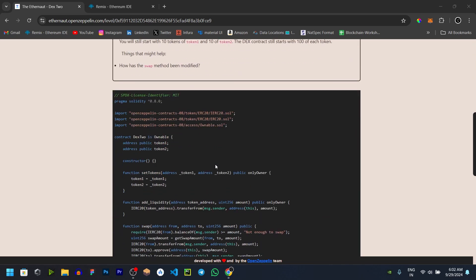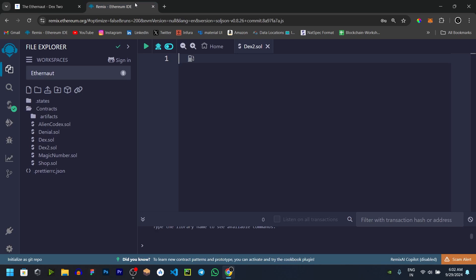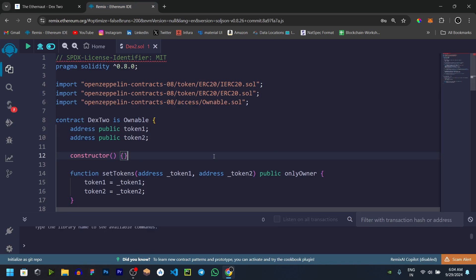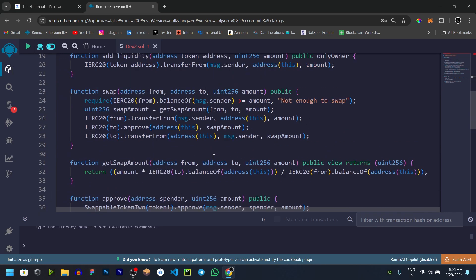First, we will copy and paste the code and copy and paste into the Remix ID. Actually, there is a bug in this source code. If we use the bug, we can beat the challenge.